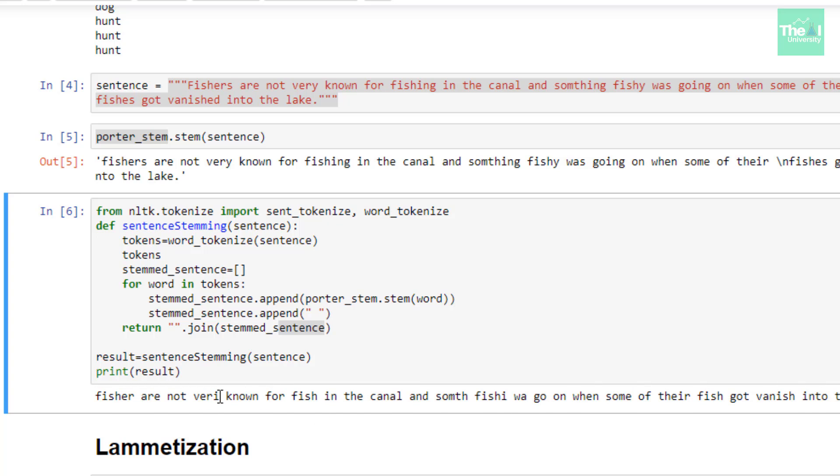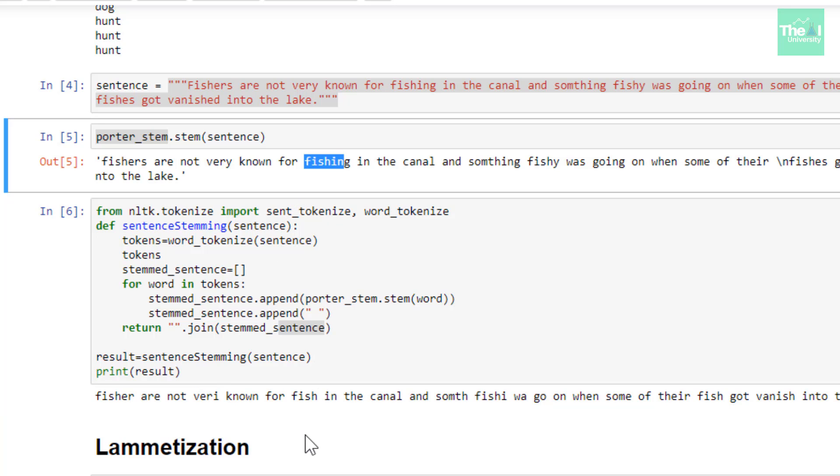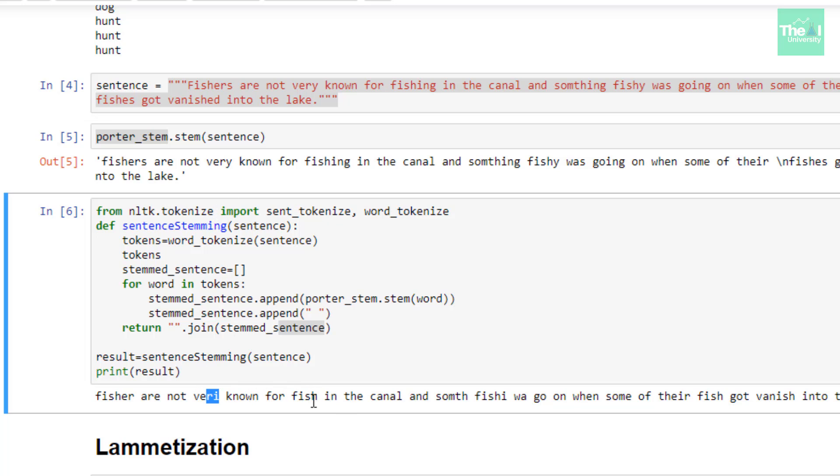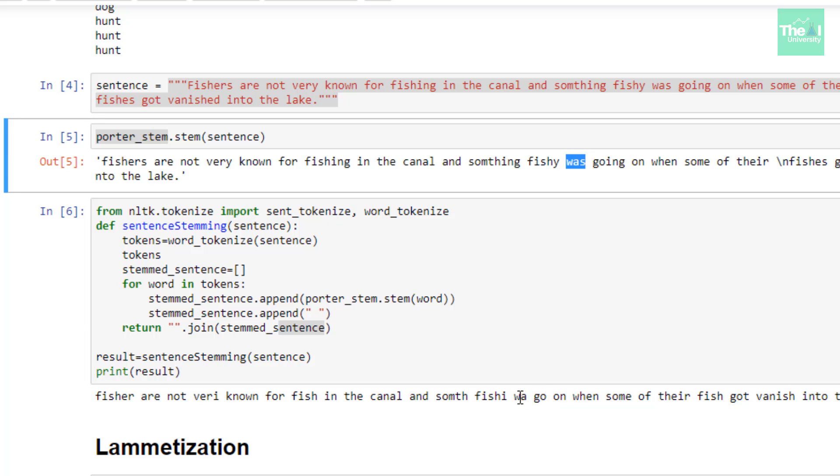When I print the result, you can see that the entire sentence got stemmed. There are some stemmed words here: fishing got stemmed to 'fish', very got stemmed to 'veri', something got stemmed to 'someth', fishy got stemmed to 'fishi', was got stemmed to 'wa', going was stemmed to 'go', and so forth. This is the way we can stem the entire sentence as well.